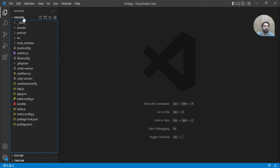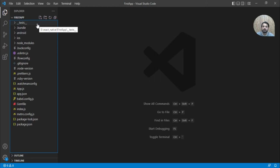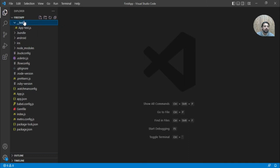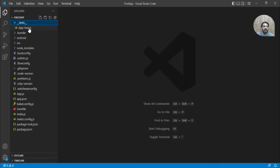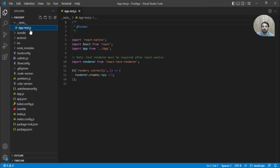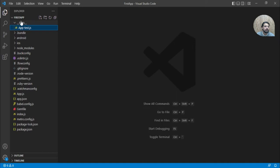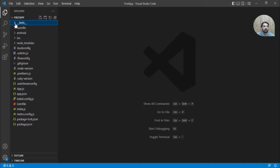First of all, we have the test folder. This folder is basically used for writing test cases. If you want to write test cases, you can use this folder. By default they have given this app test file. You can add more tests over there.